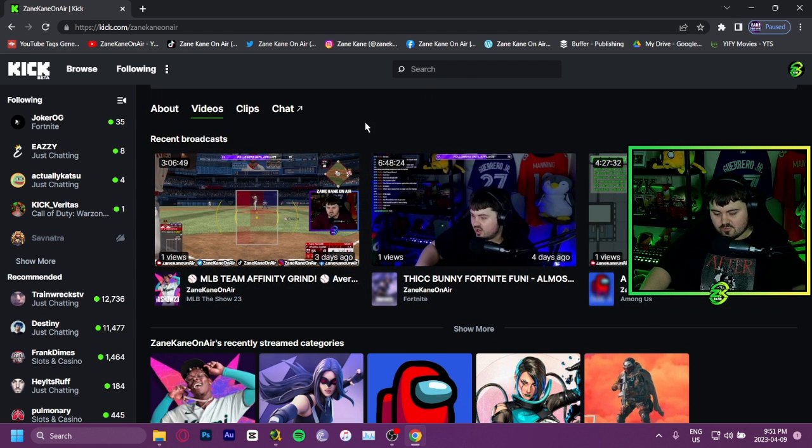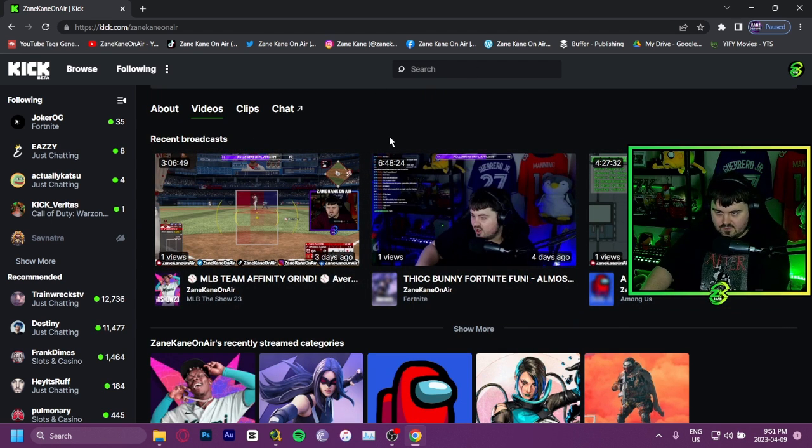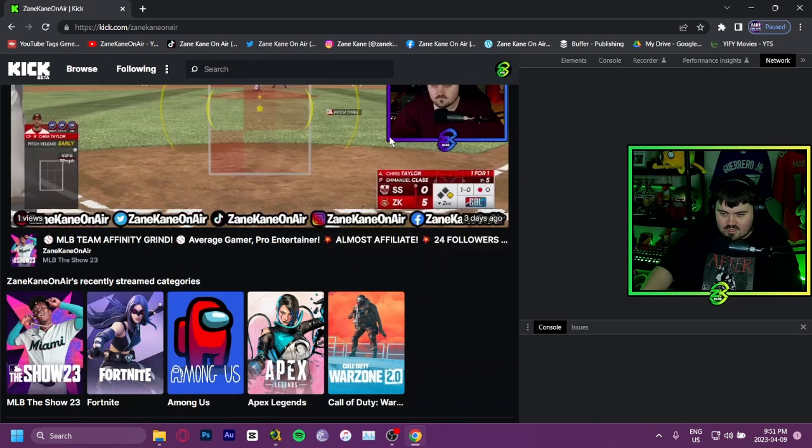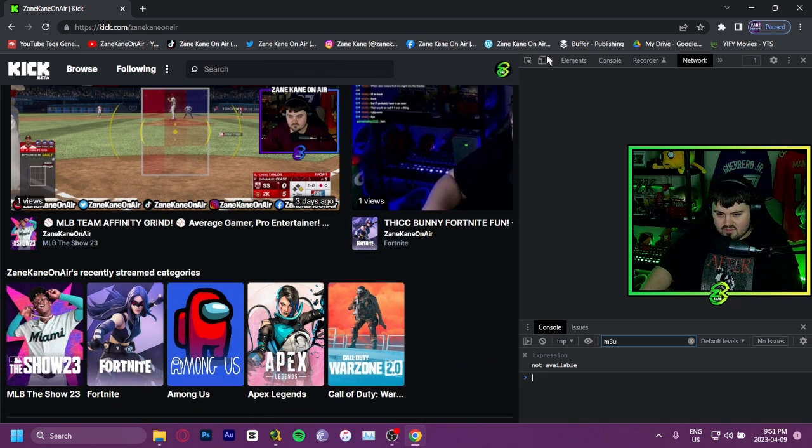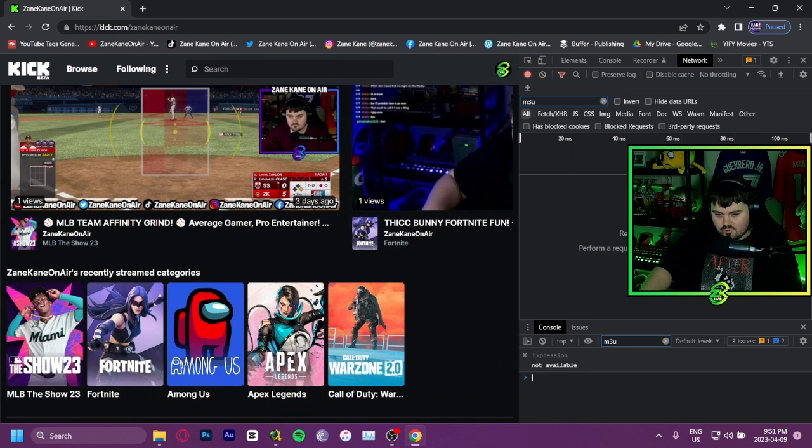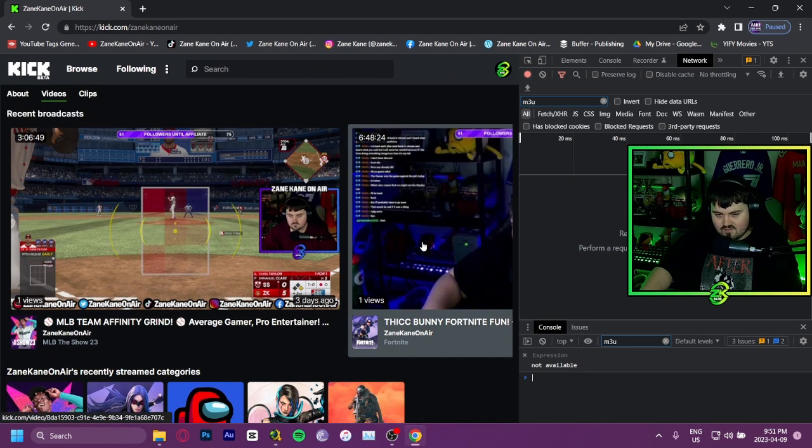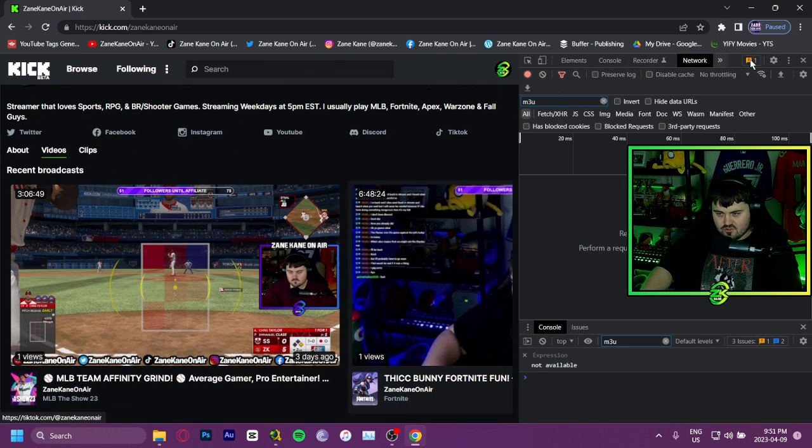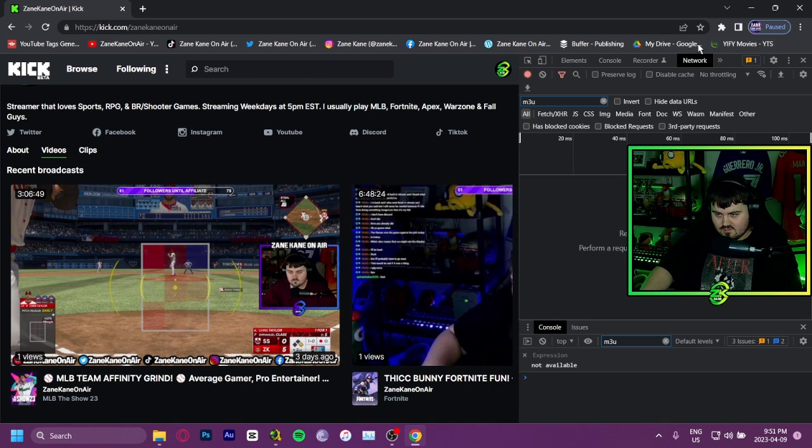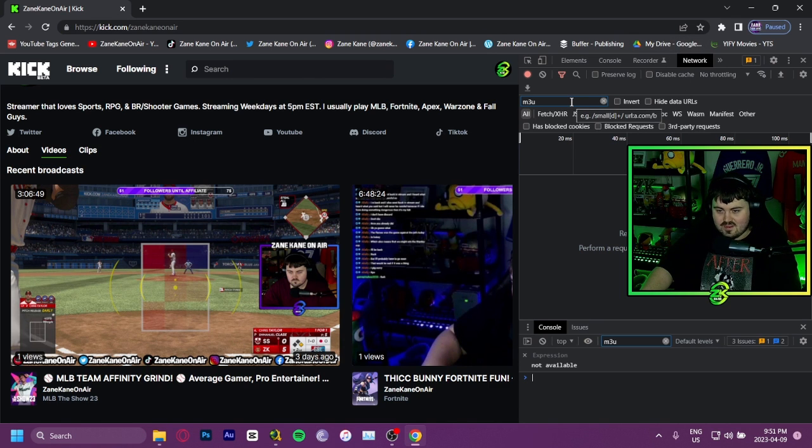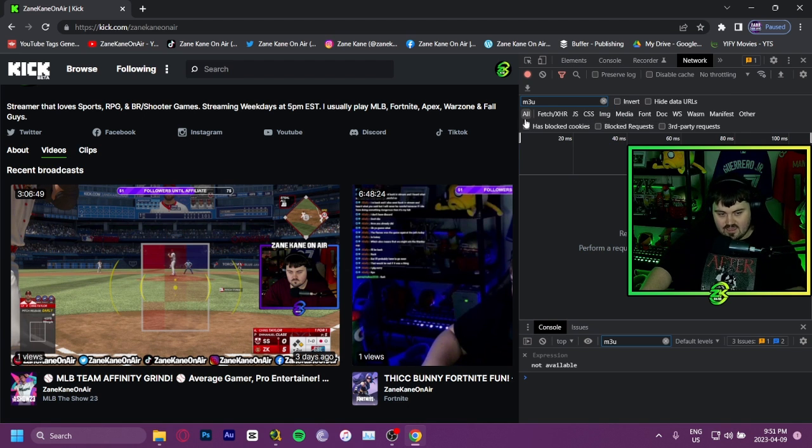What you're going to want to do is press F12. Now, what comes up on the side here won't be exactly the same for you, but you're going to want to go to Network. You're going to want to go to the search bar here and type in M3U.